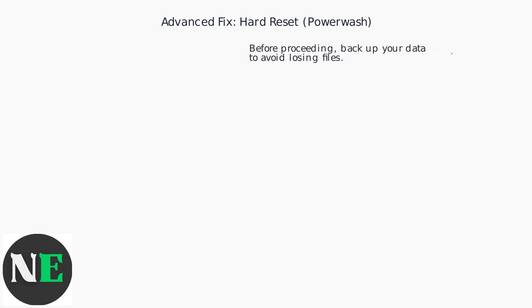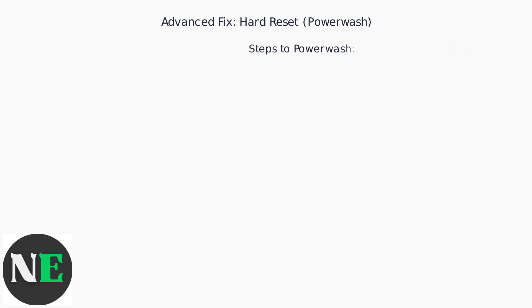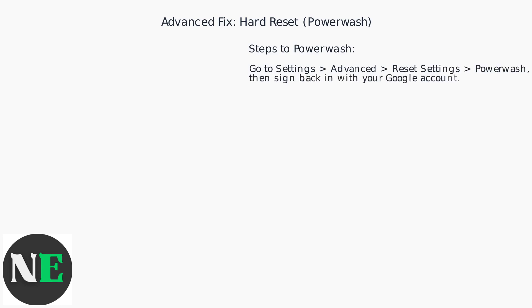Before proceeding, backup your data to avoid losing files. Then, go to settings, advanced, reset settings, power wash, and sign back in with your Google account.